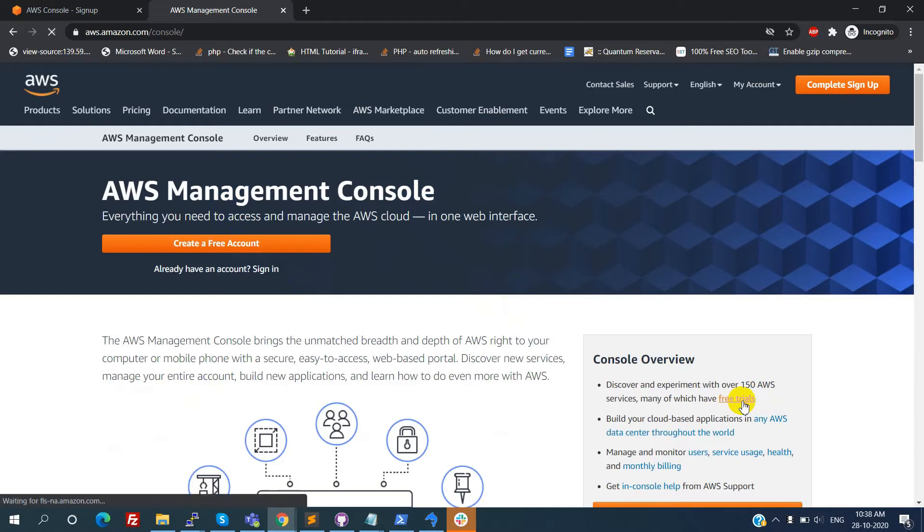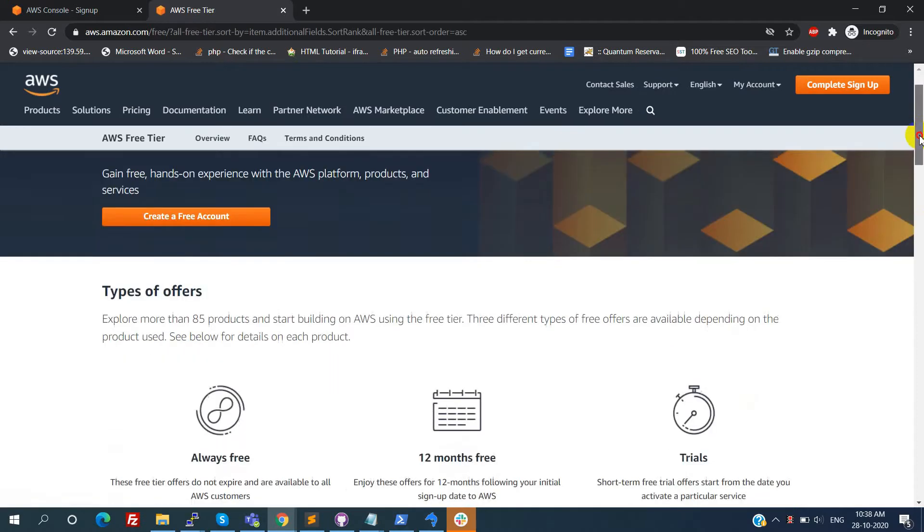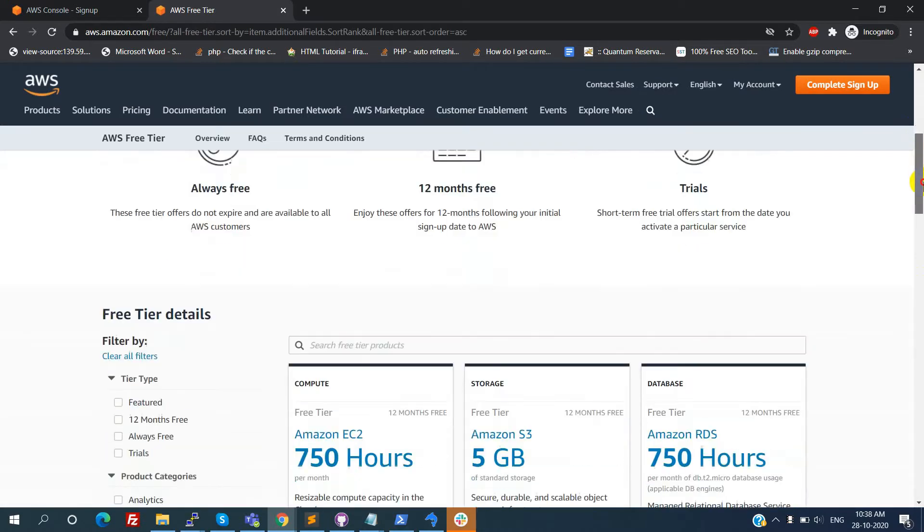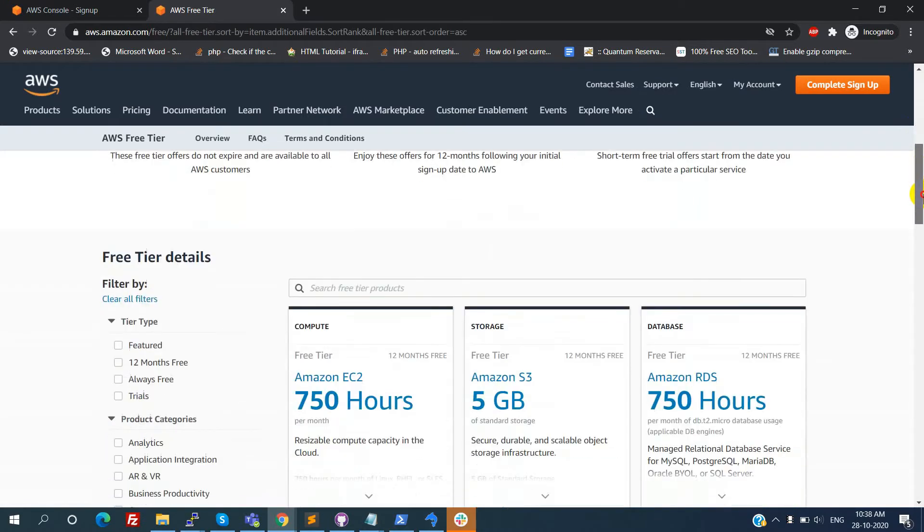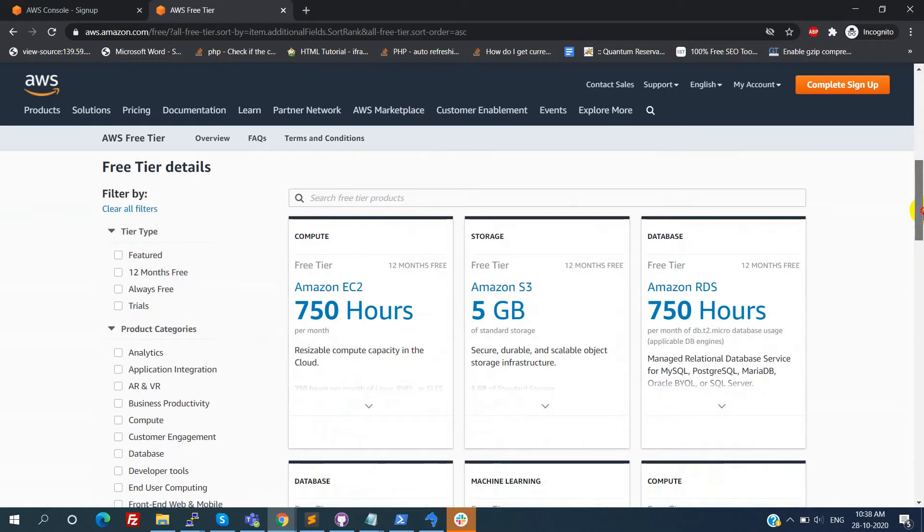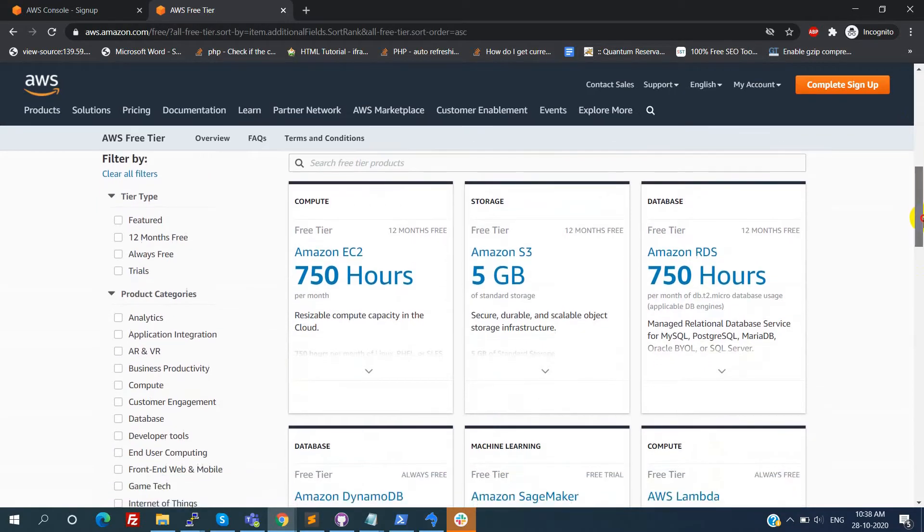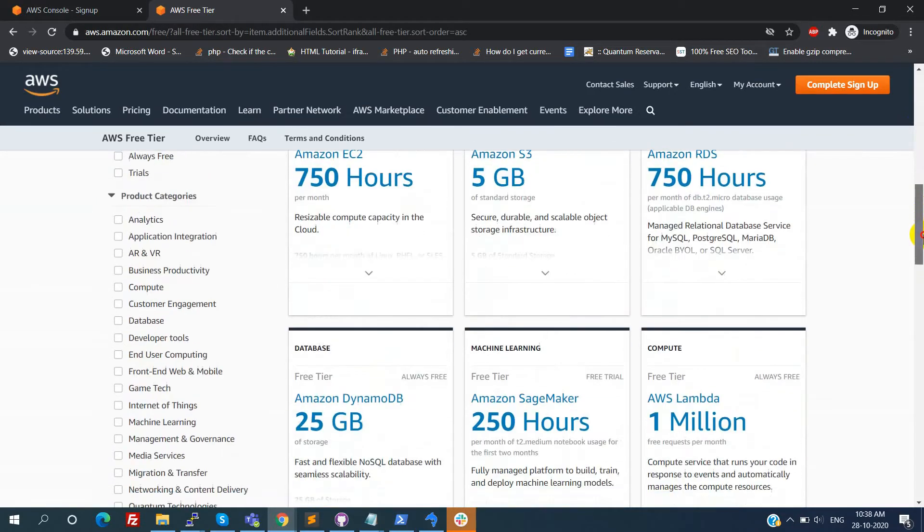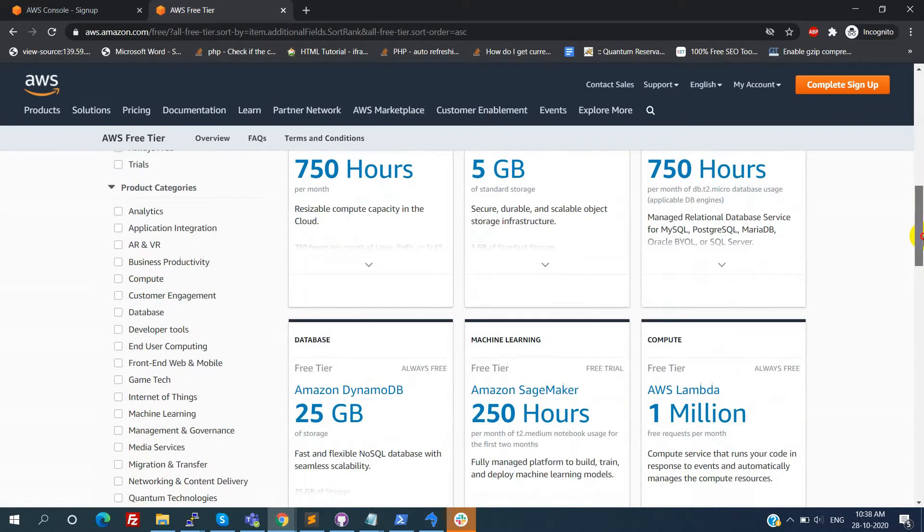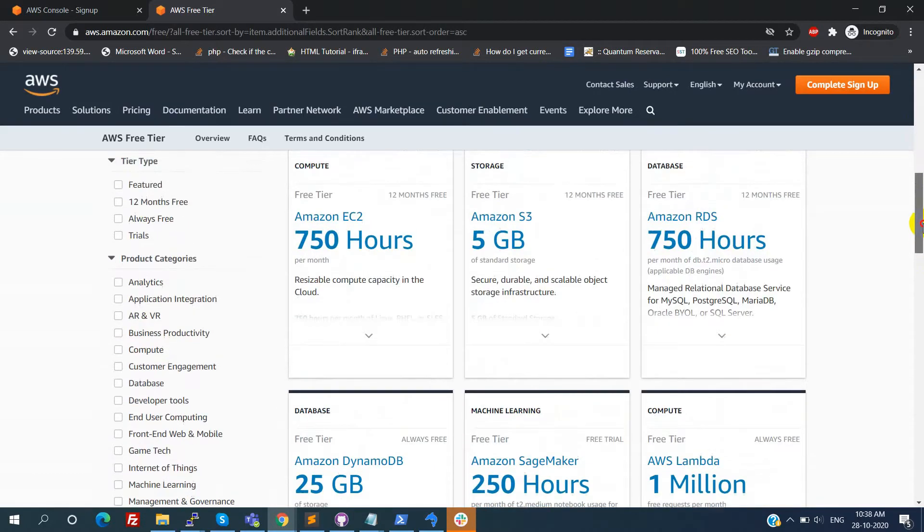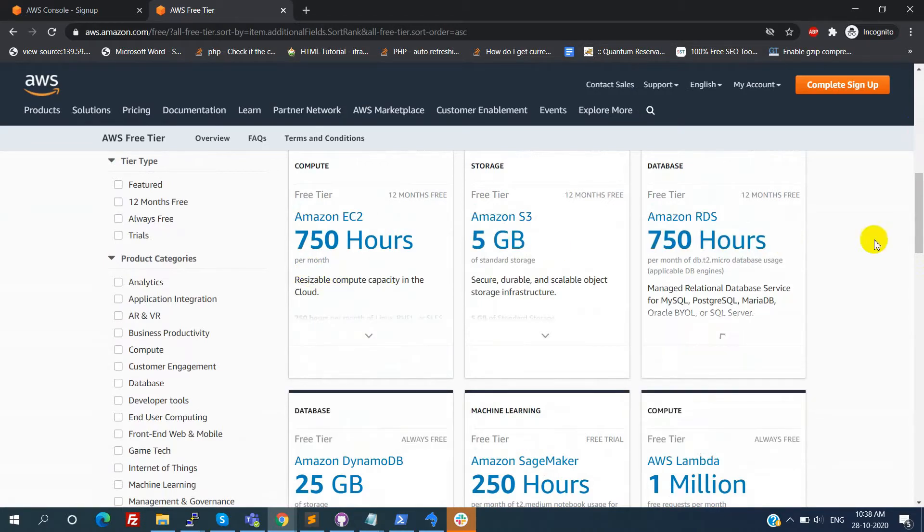Here we can see the free tier eligible services. The first thing is it is free for 12 months. For example, here EC2 and RDS - they're giving 750 hours per month free usage.